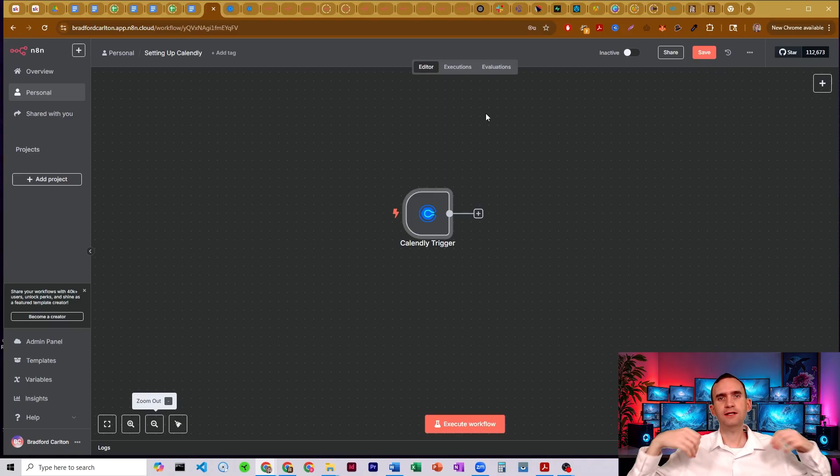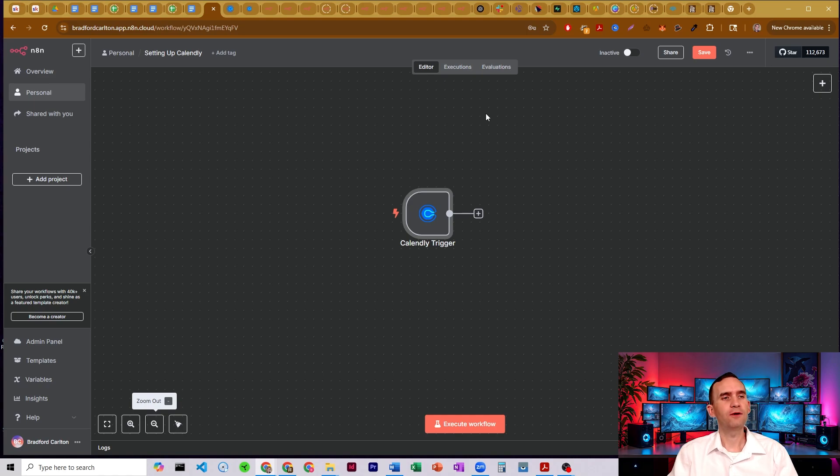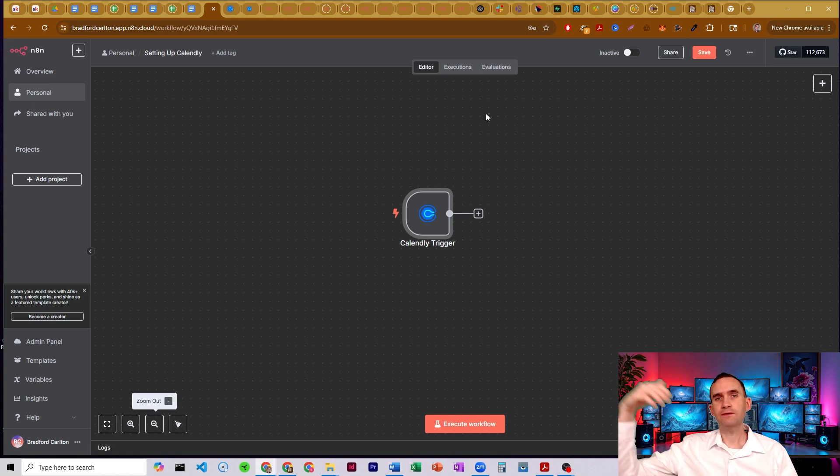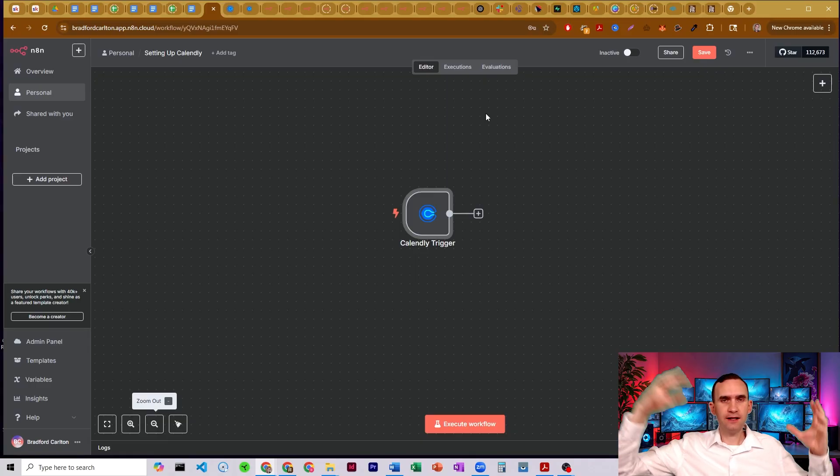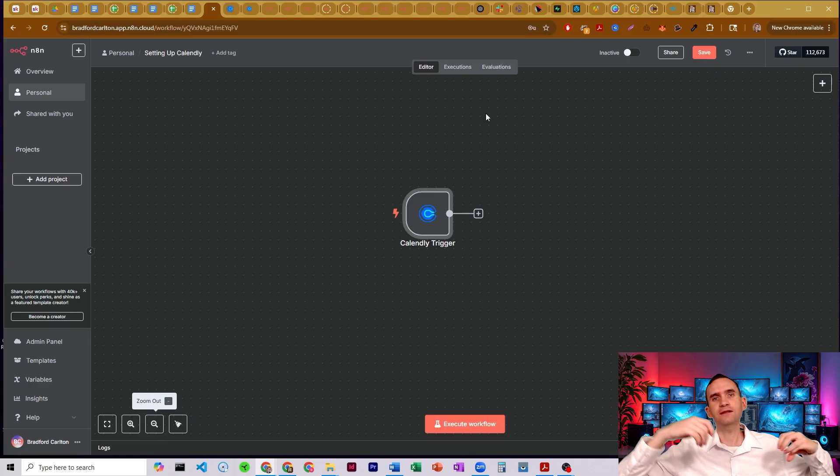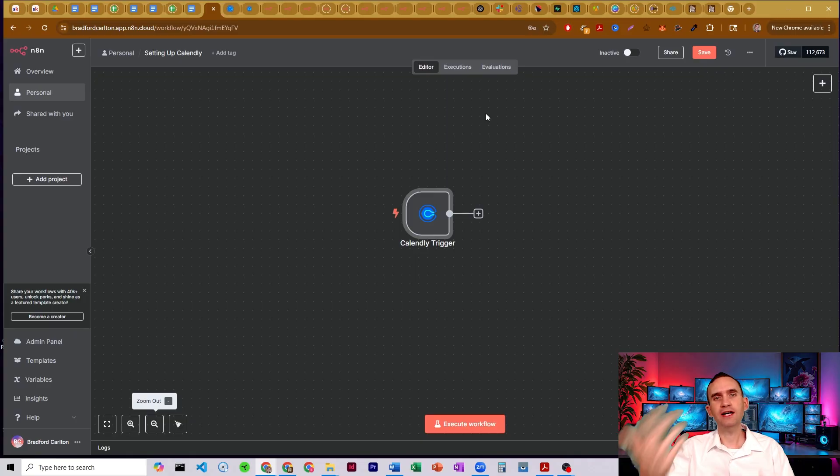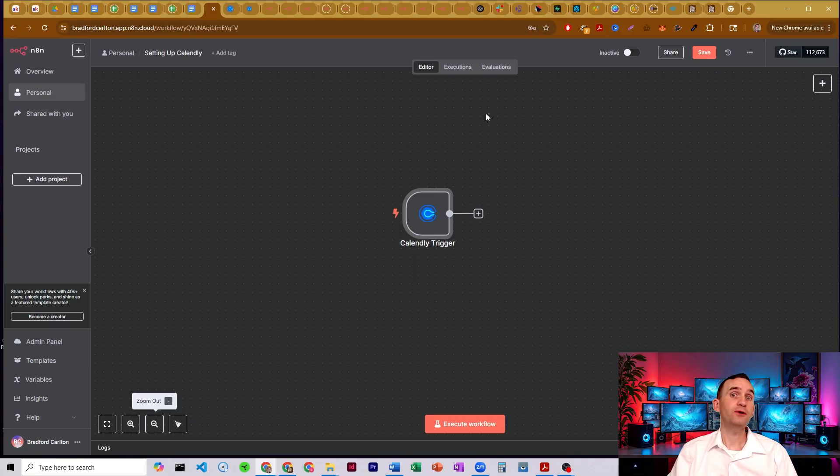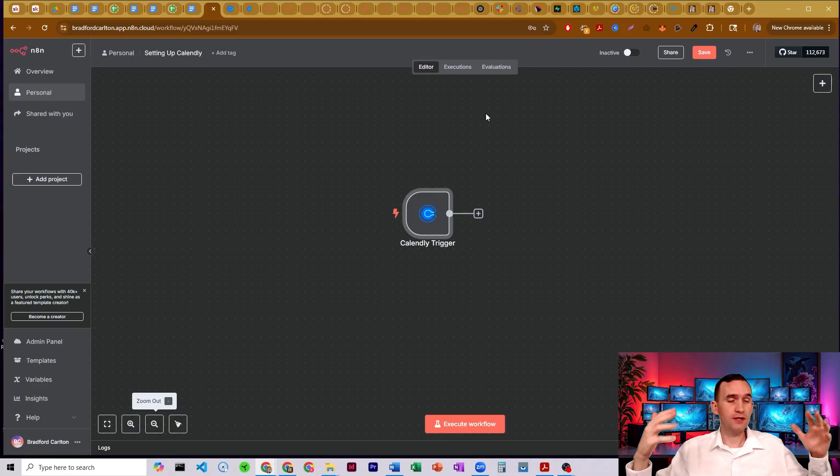To be able to have follow-up systems, to be able to scrape data and information. So say someone registers for your meeting with you, it can then go off and maybe use something like Appify to scrape LinkedIn, get their contact information, get their details off of LinkedIn, off of their website, and be able to provide all that information to you so that you have the ability to be a better salesperson or be a better business owner in some way.